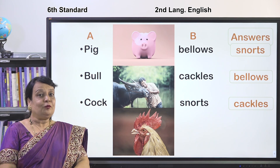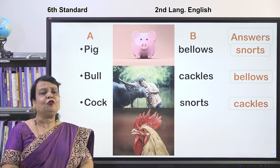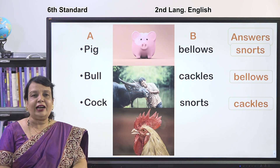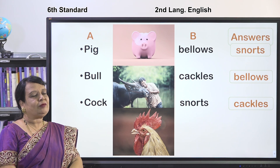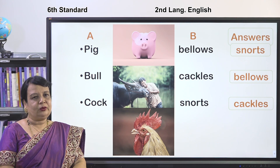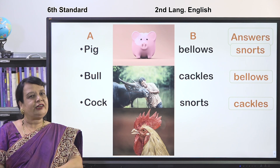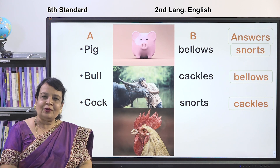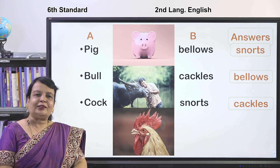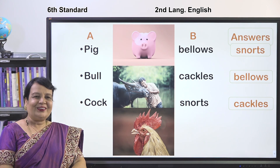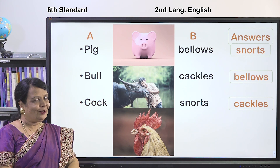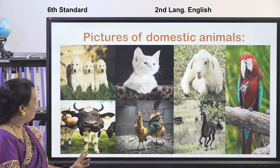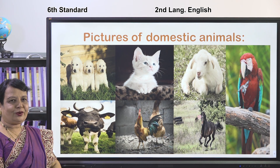I have one more activity. Before that, let me show you some pictures. There are domestic animals — animals we keep at home — and there are wild animals that live in the forest. We will have a look at pictures of domestic animals.